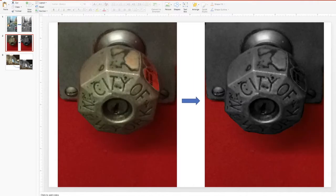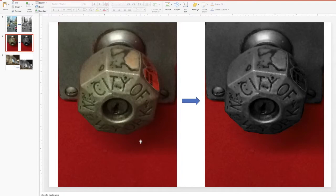Eventually you're looking for this: everything is black and white except for the red background. It kind of looks like you put the red background there, but I didn't — this was the original photo. All I did was make the doorknob black and white, and I think it makes it a better photo.